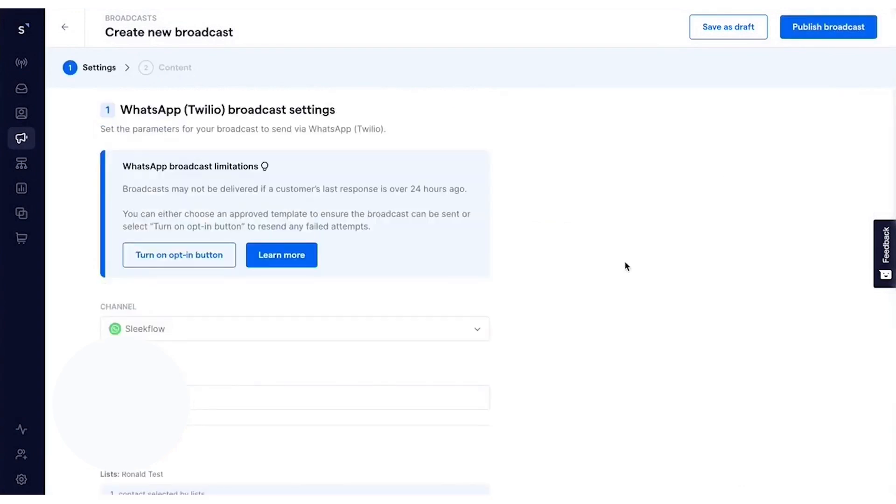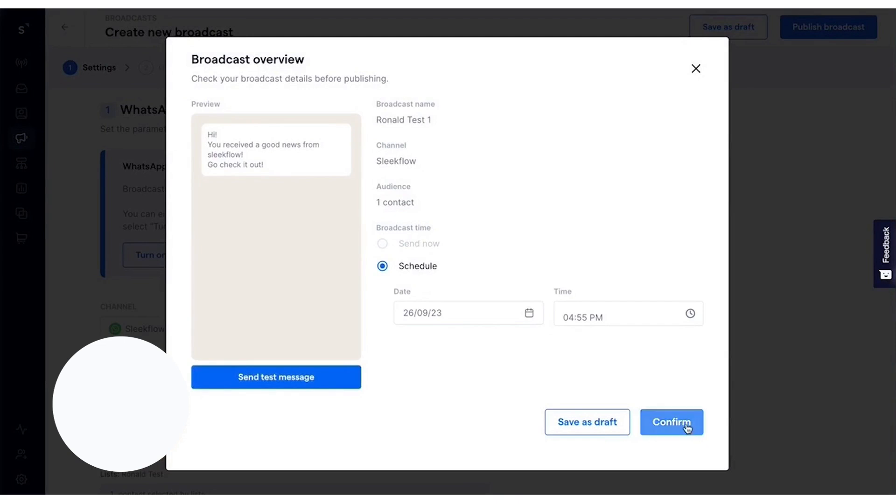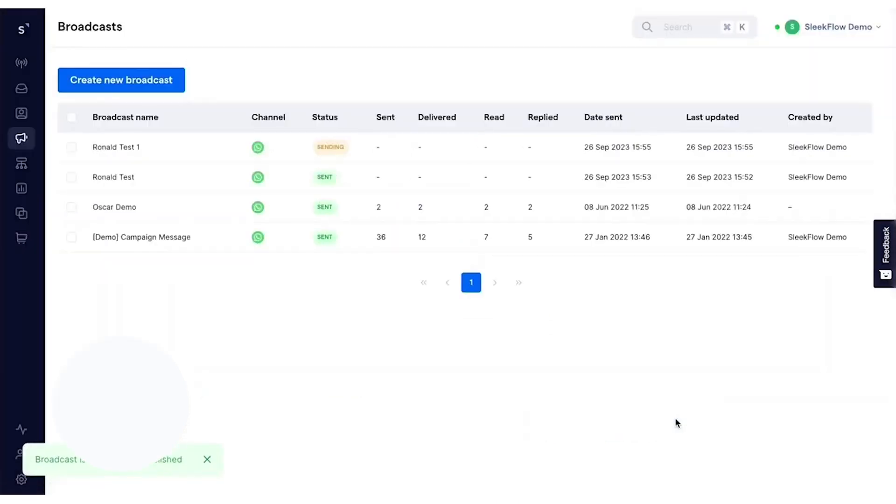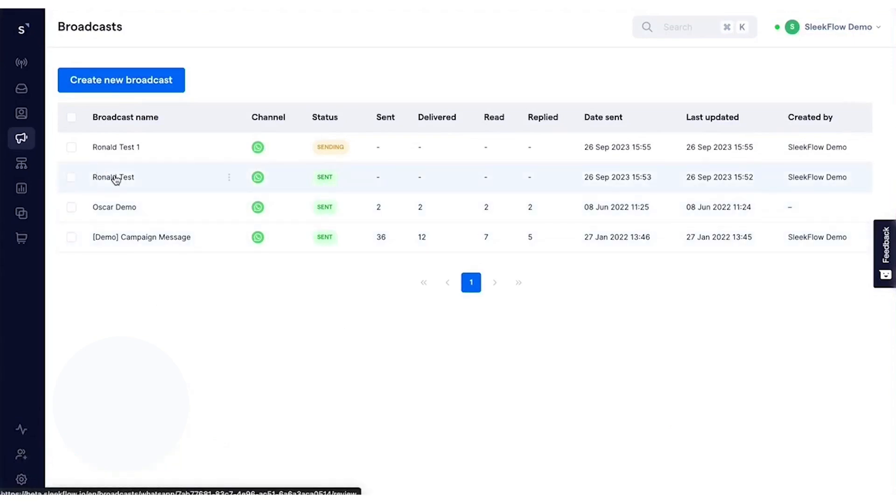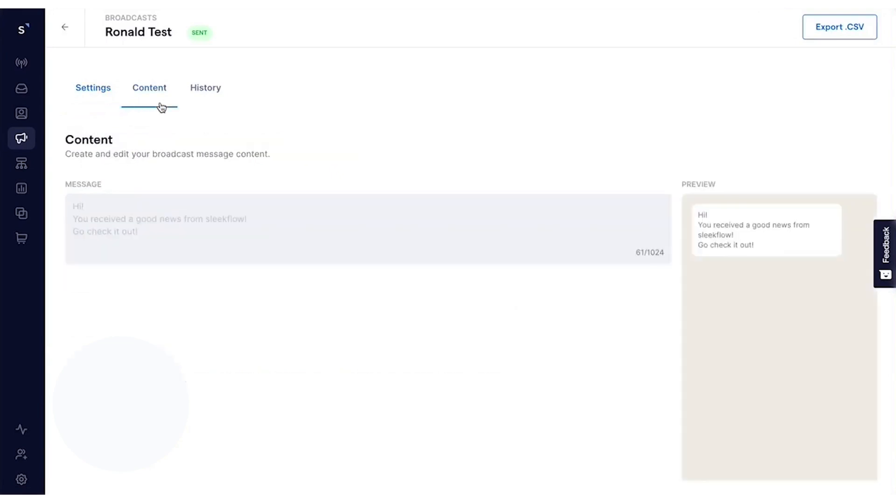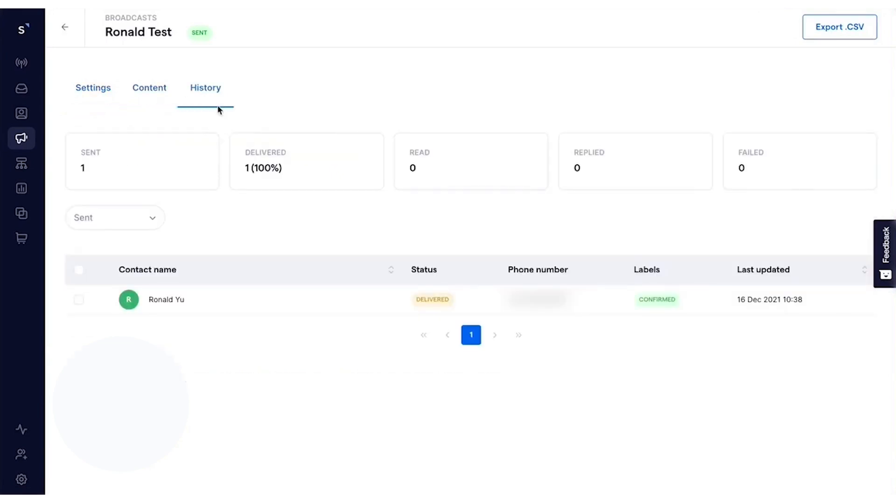The process starts with selecting the right customers for targeted messaging. Businesses can sync data from platforms like Shopify, HubSpot, or Salesforce, or import contacts from a spreadsheet. Segmentation is made easy with filters based on customer behavior, such as their most recent purchase or reply. By using variables to automatically include customer details, businesses can craft messages that feel tailored and relevant. The inclusion of multimedia files, dynamic links, and WhatsApp interactive buttons like opt-ins and quick replies makes the communication dynamic and engaging.